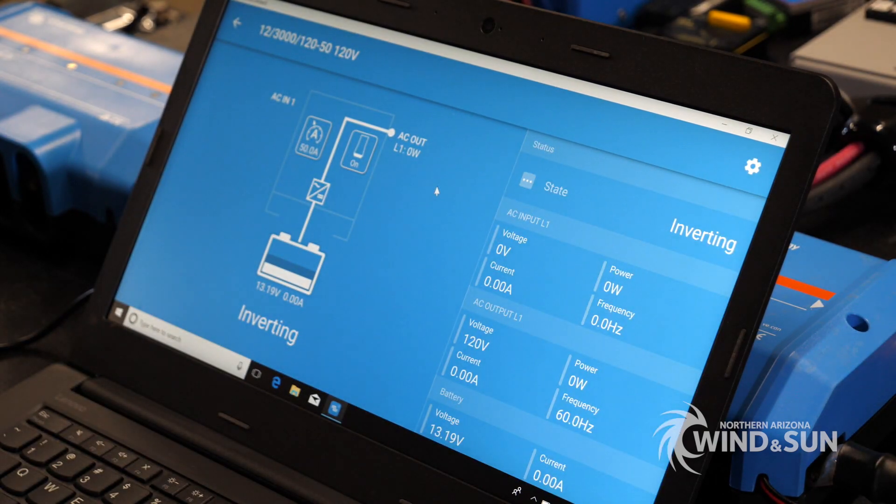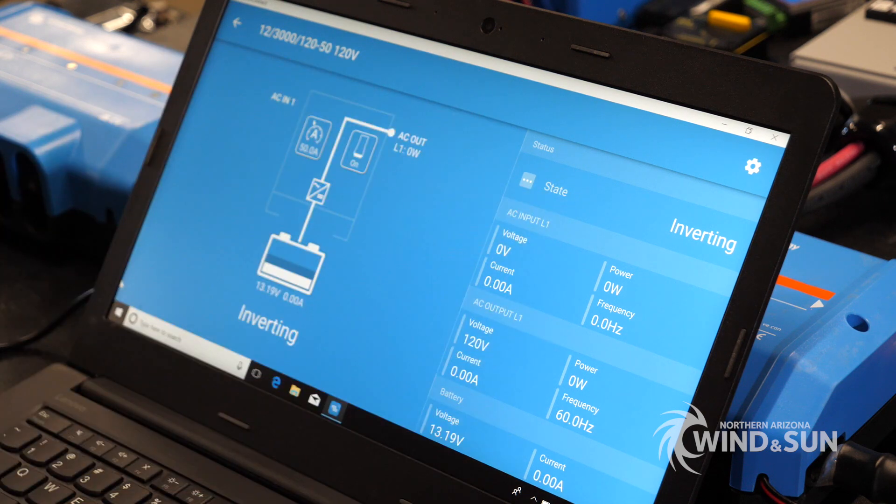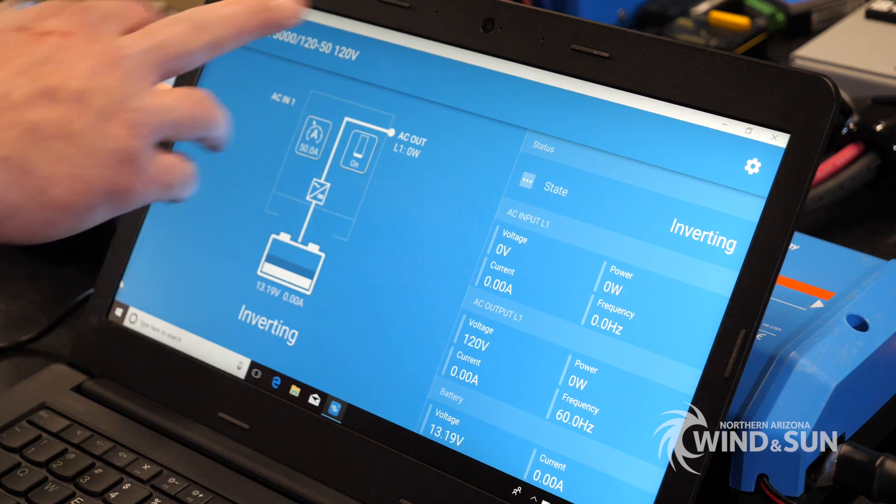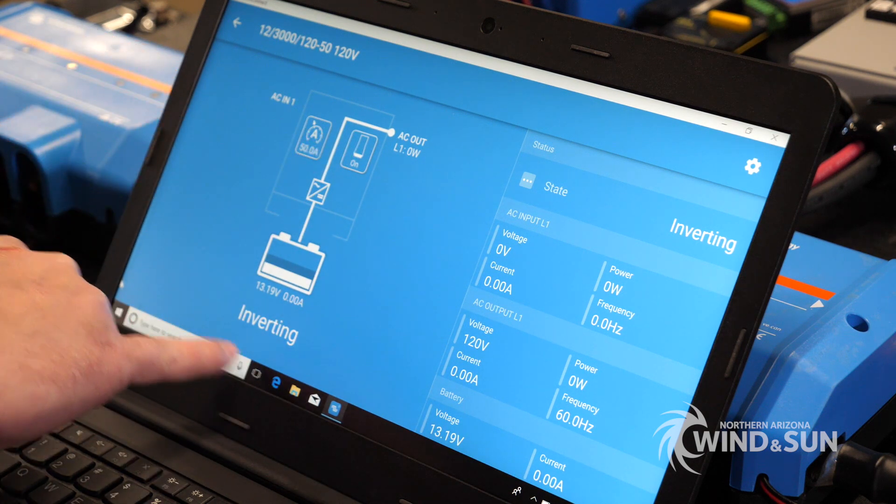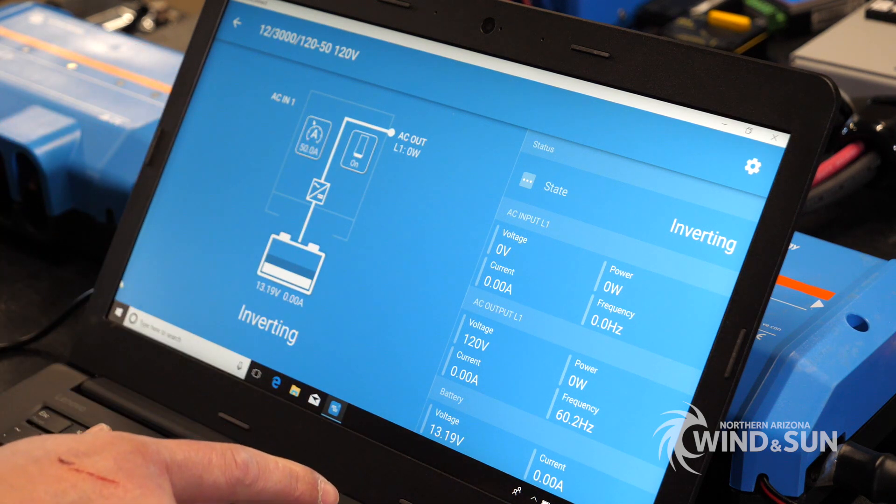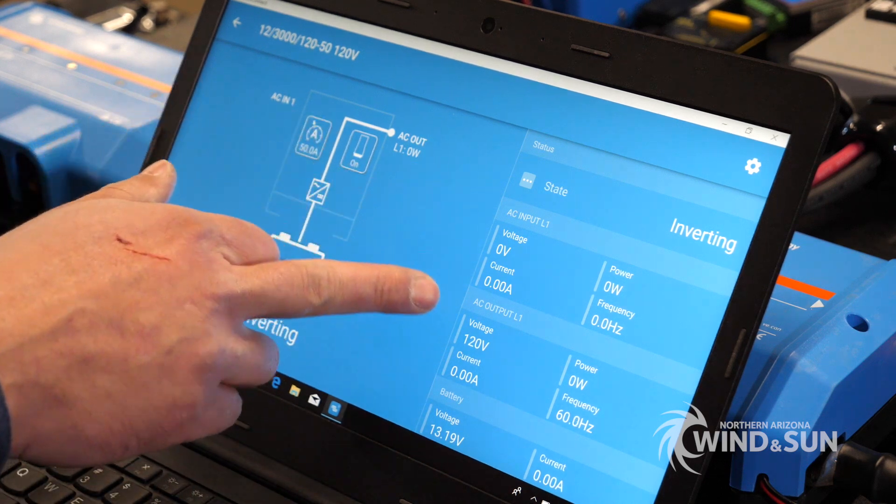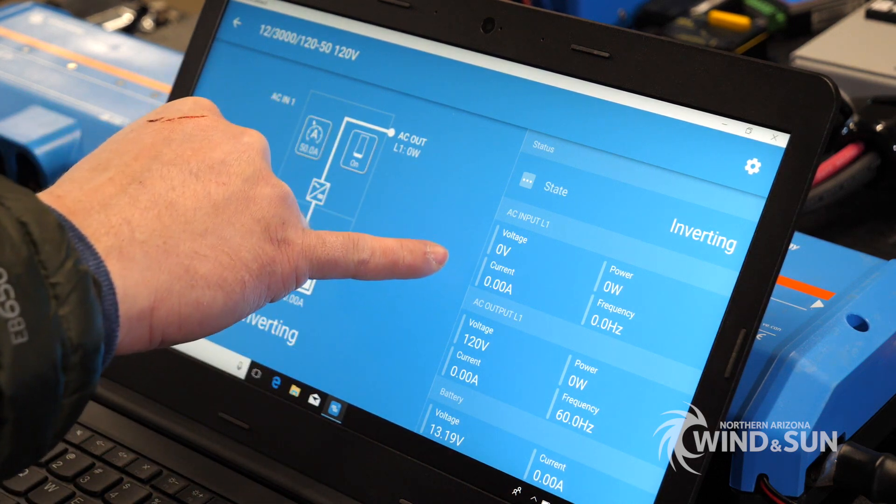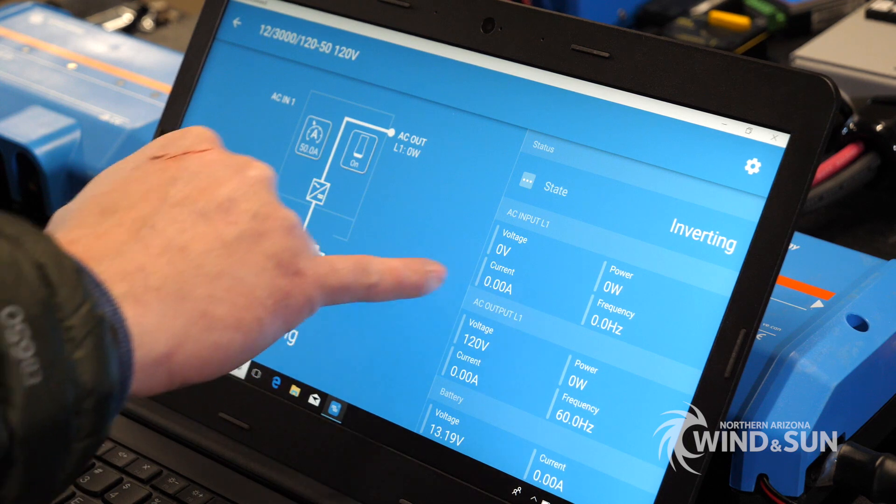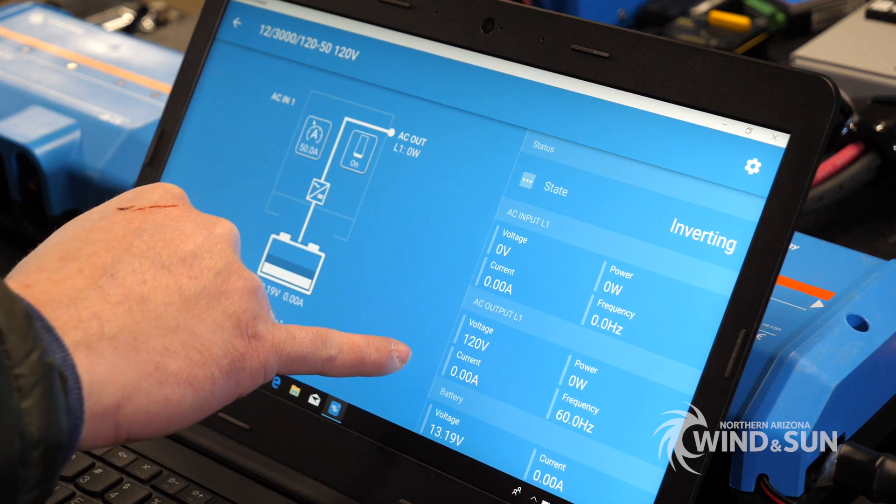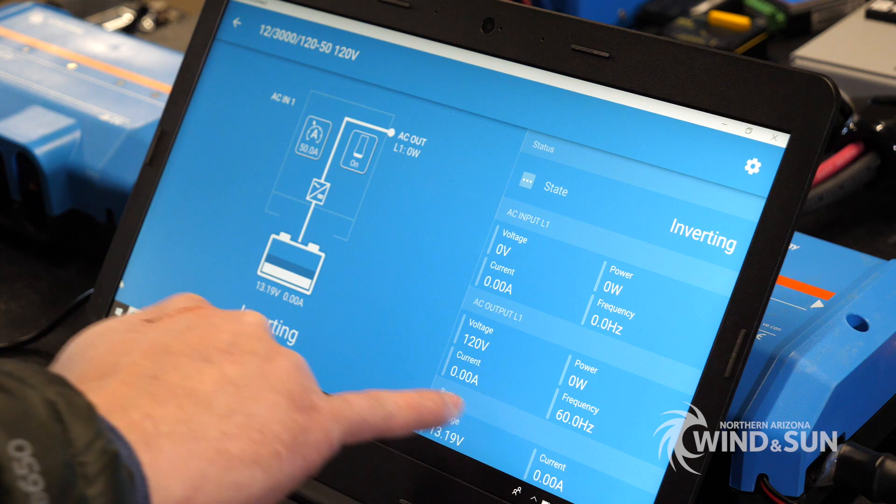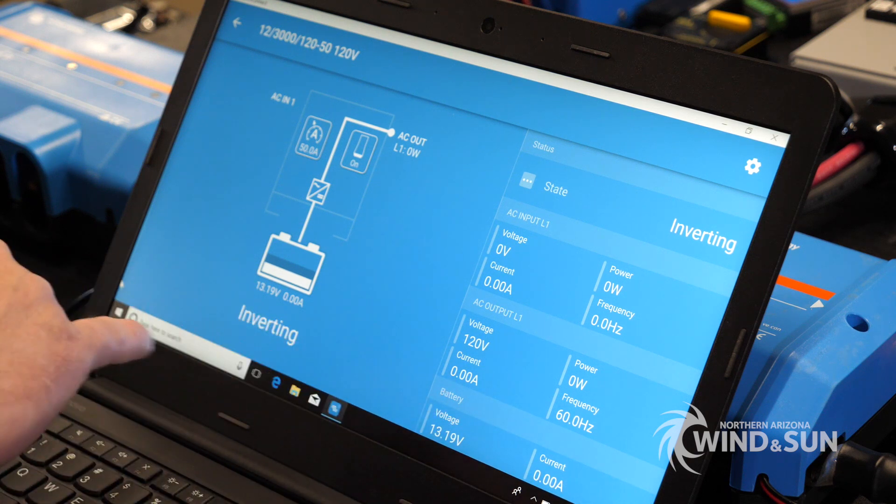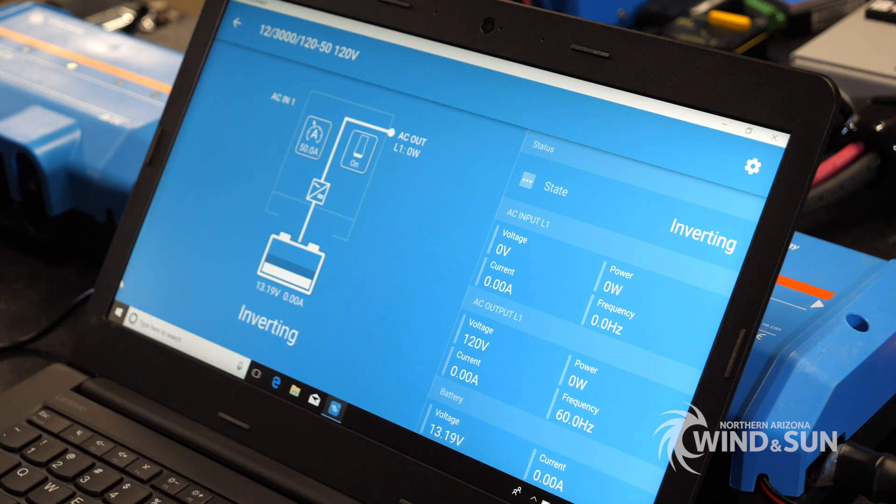This here is the overview for the inverter. Currently we have what's going on. This is the AC input limits. The inverter's on. It's currently inverting. This is the battery voltage. This gives you more details as to what's going on. So you have the AC input, current, frequency. There's no AC input, so it doesn't show up here. This is the AC output. We don't have any load, so it's not representing anything. And here's the overall battery voltage and current.